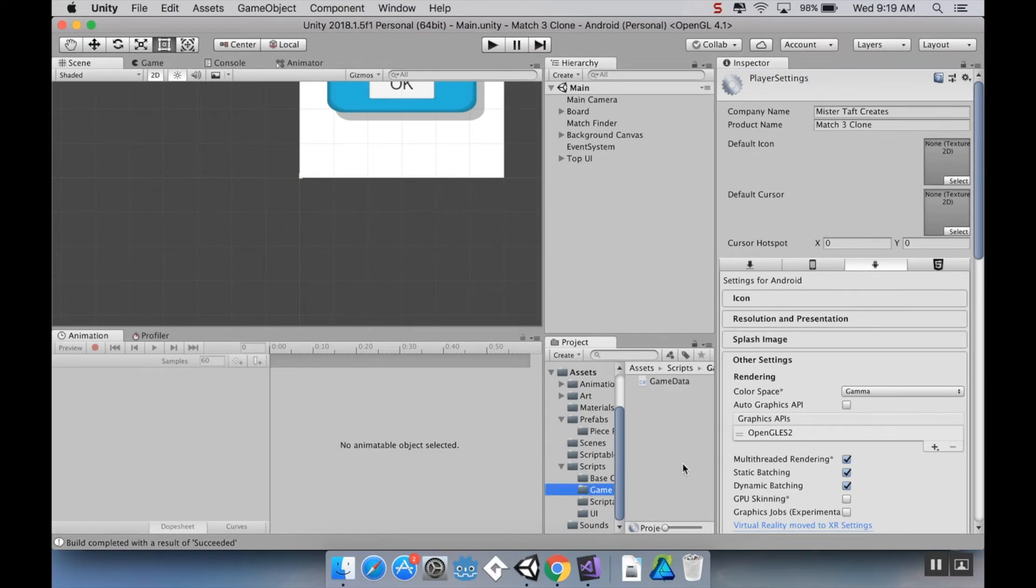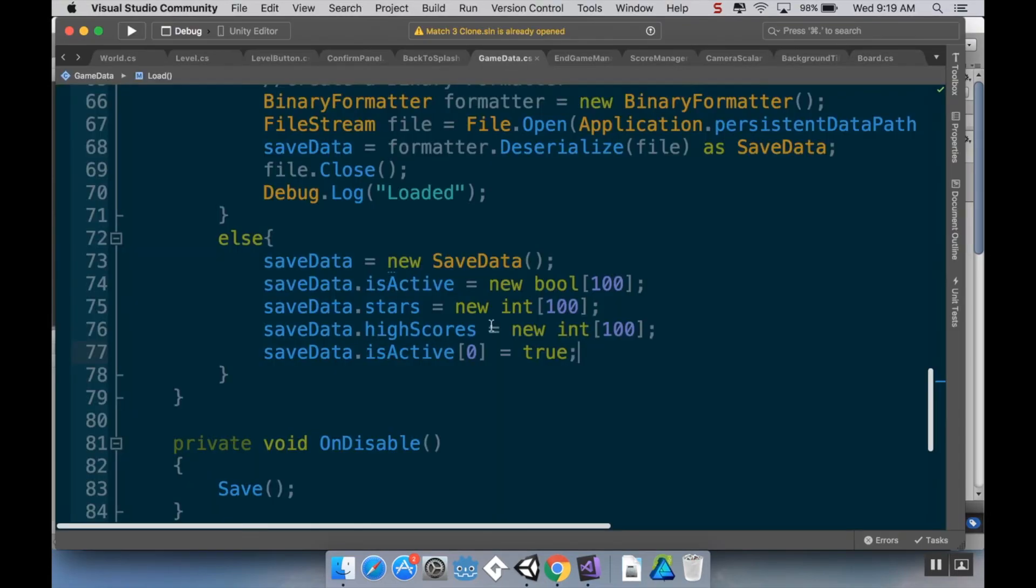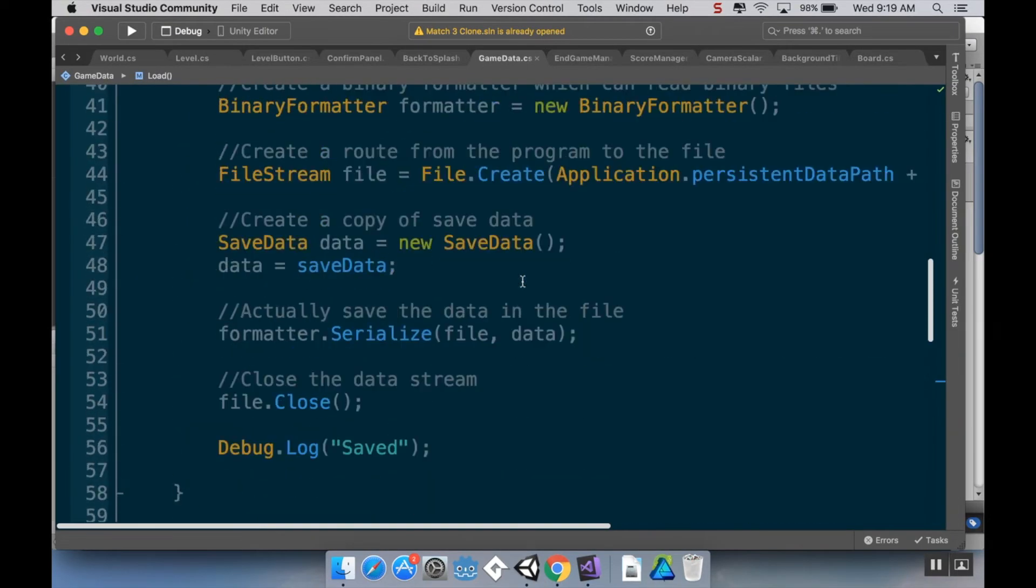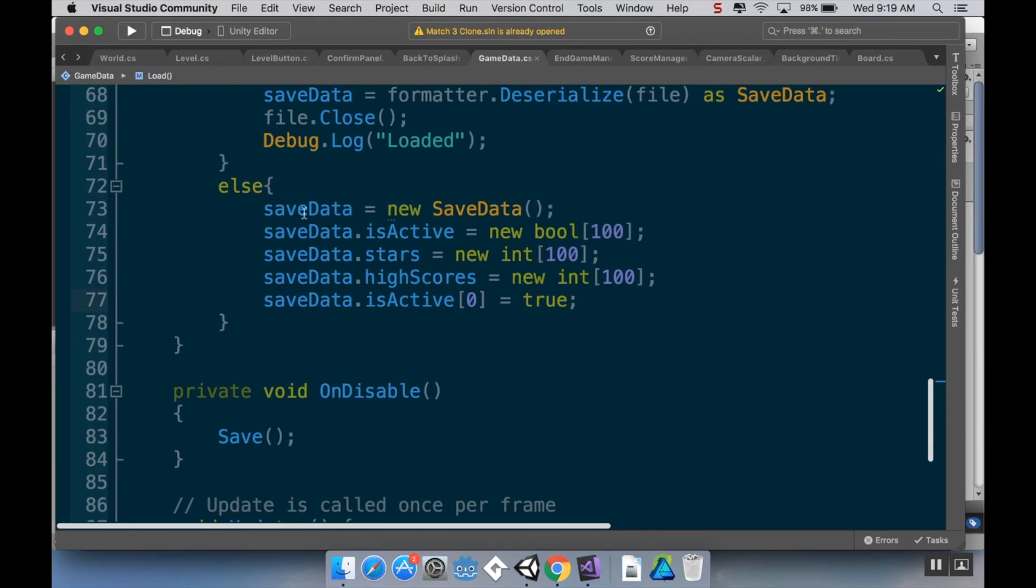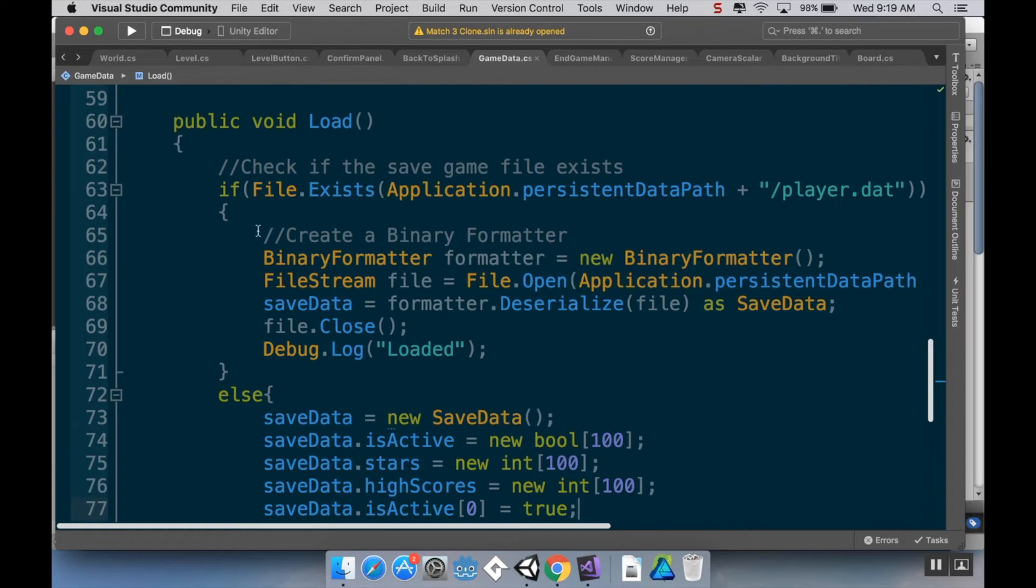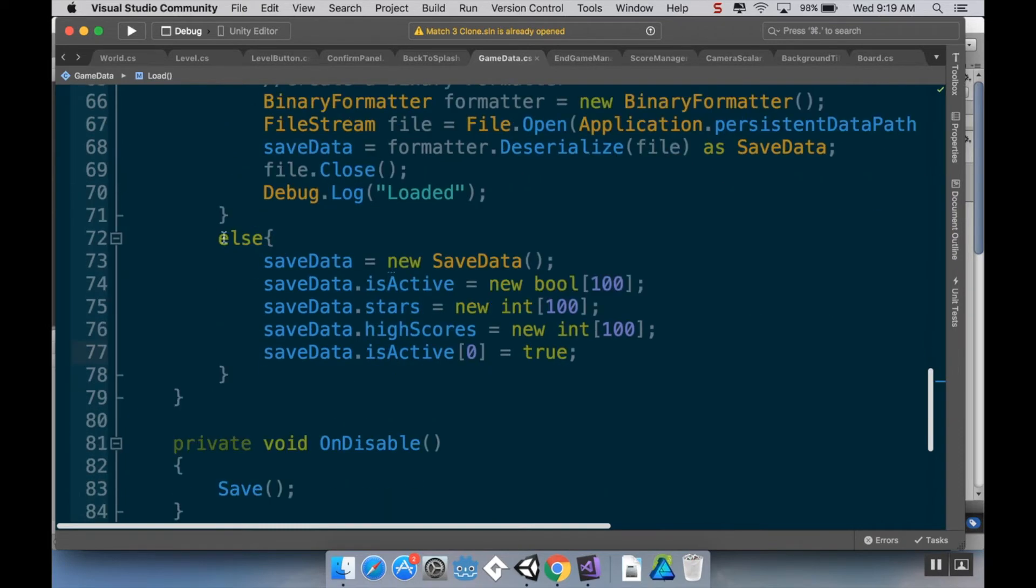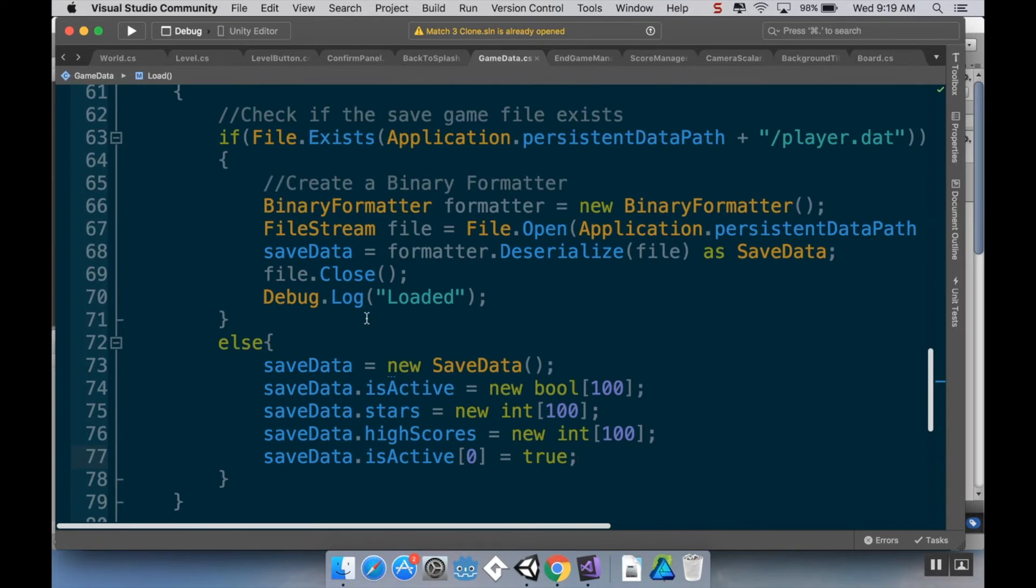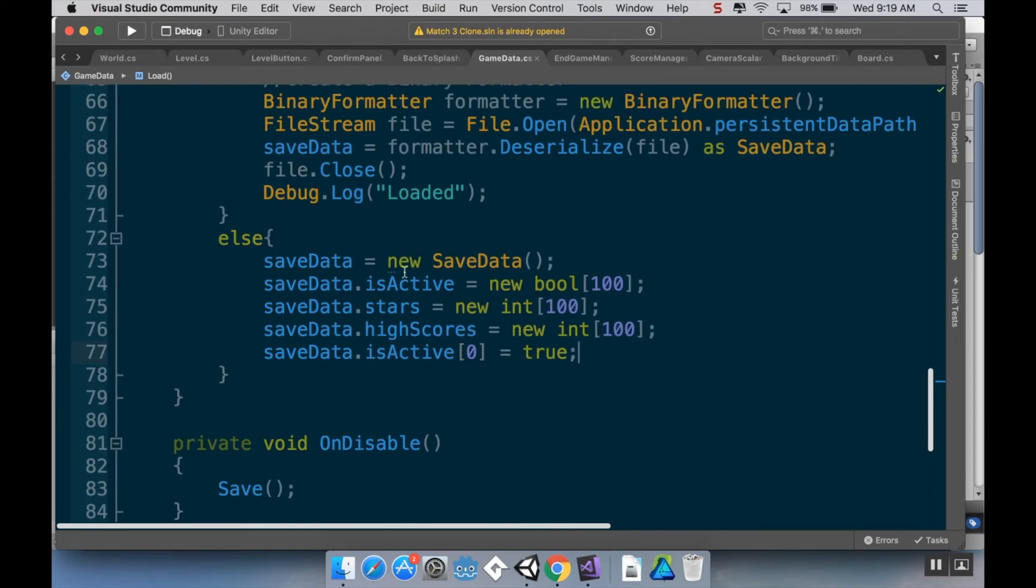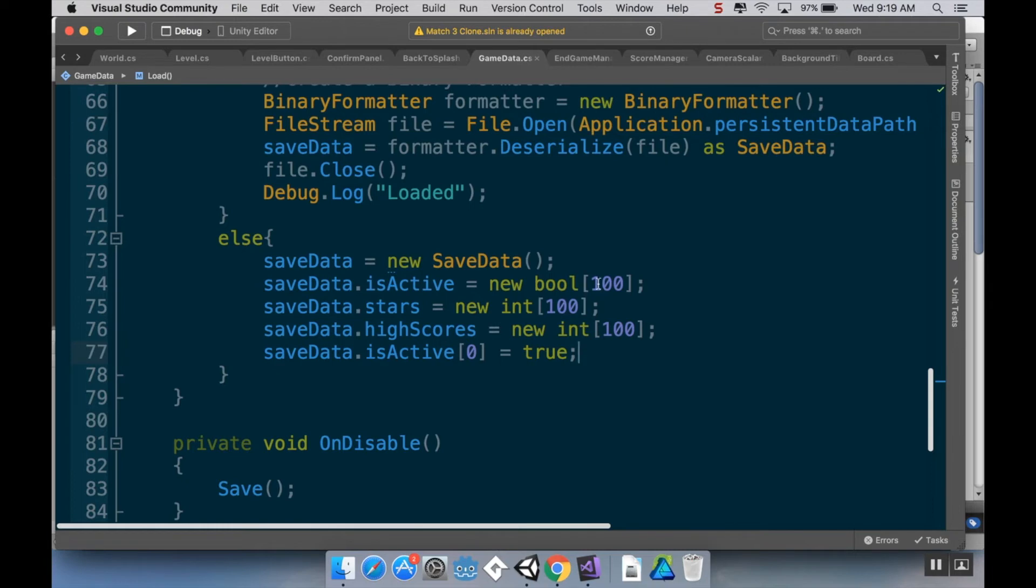The next thing we need to do is we need to take a look at our GameData script, which I already have open because I made this change myself and didn't delete it. So when we're loading our data, here when we're doing our public void load, I check to see if the file exists, and if the file exists, then we load from it. But I didn't actually think about what to do if the file didn't exist, which it doesn't the first time you load it. So if a file exists, then we load it. If the file doesn't exist, then I'm going to say that SaveData is equal to a new SaveData. So I'm essentially initializing that.